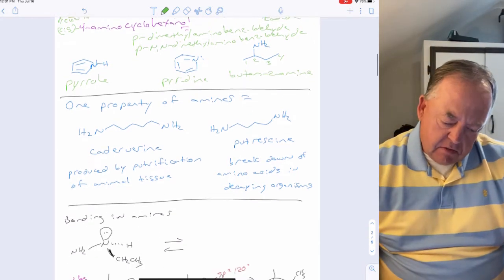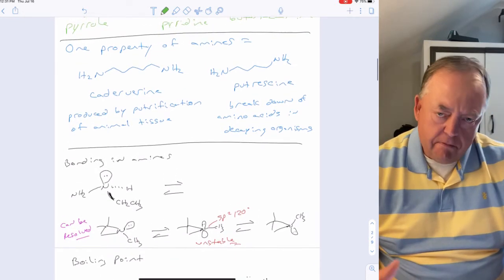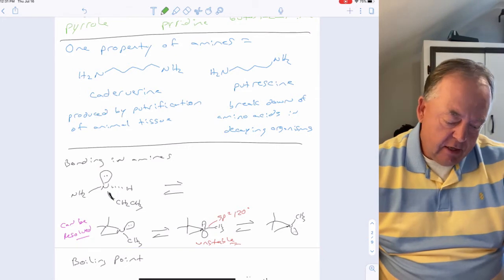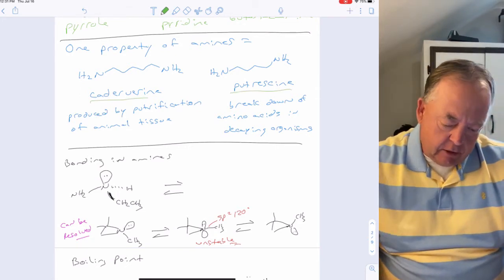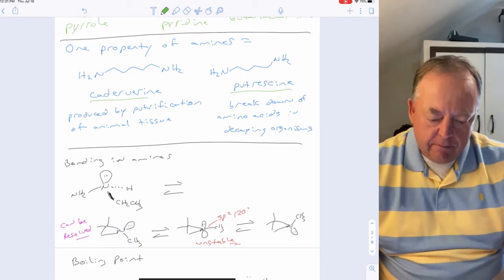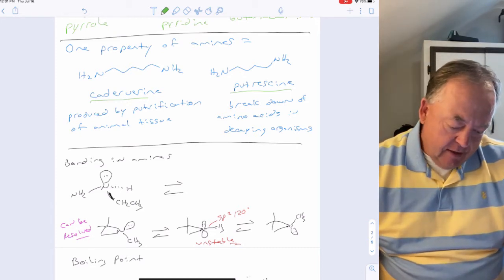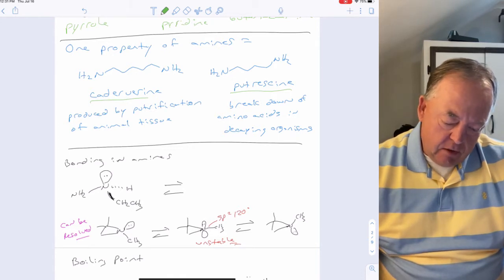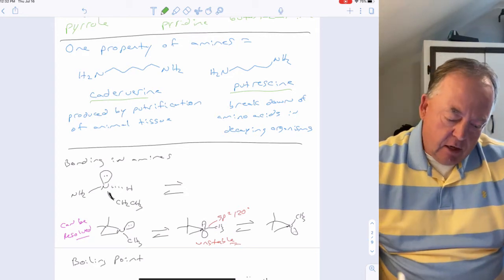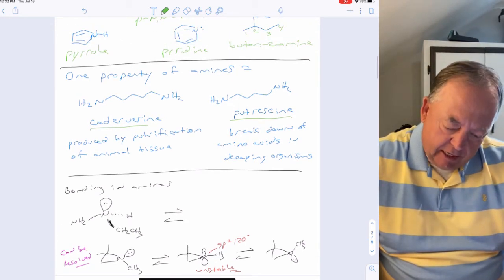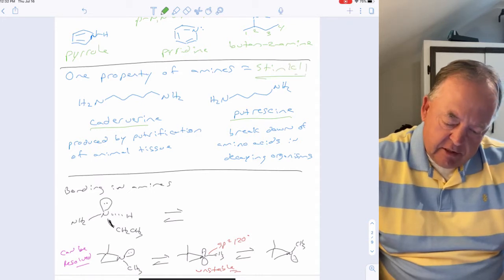One fundamental property of amines is illustrated by putrescine and cadaverine — these are produced by the putrefaction or breakdown of amino acids in animal tissue. Like thiols, one key property of amines is that they have a very unpleasant odor.